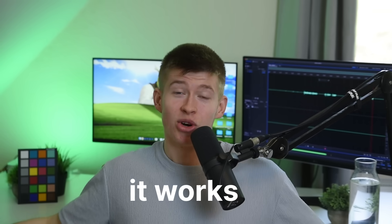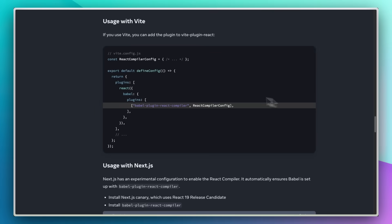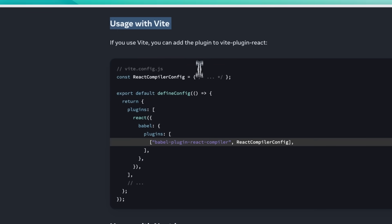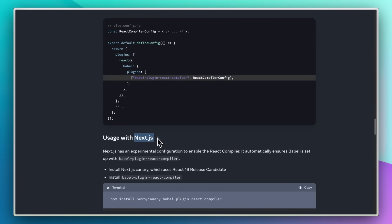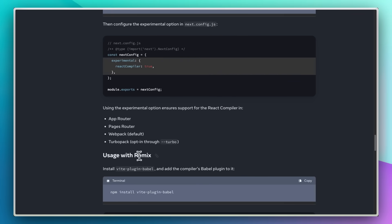Trust me when I say it works. It's so good, in fact, that it only took about two days for the Next.js team to adopt all the changes that the React compiler made and make it compatible with the framework, along with tons of other frameworks. Next is not the only one, but it works super well.